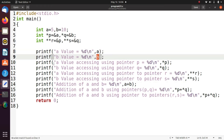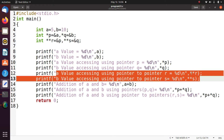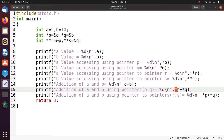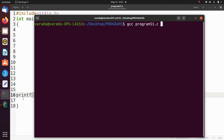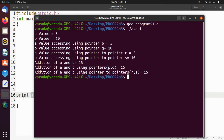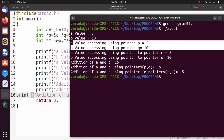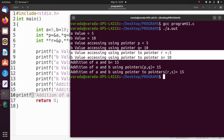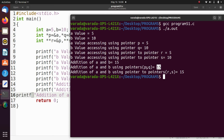We print `a` and `b` values using the variable names in the first printf statements. In the next two printf statements we print `a` and `b` using pointers `p` and `q`. Using pointer to pointer `r` and `s` we also print `a` and `b`. Then we execute: `gcc program51.c` and `./a.out`. The output shows 15 found with `a` and `b`, 15 found with pointers `p` and `q`, and 15 found with pointer to pointer `r` and `s`.